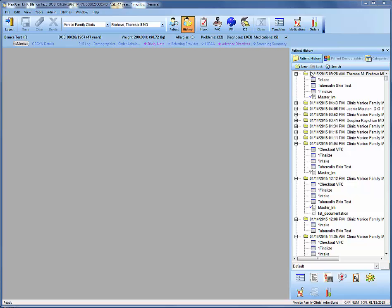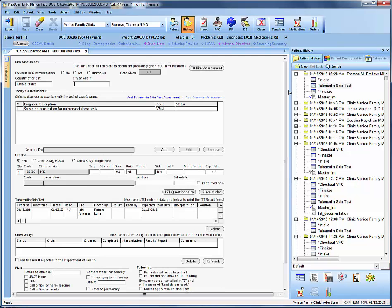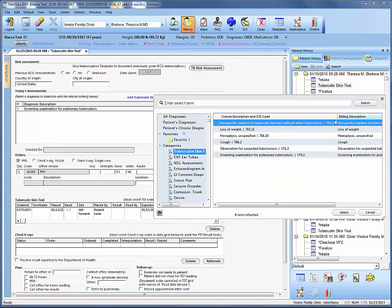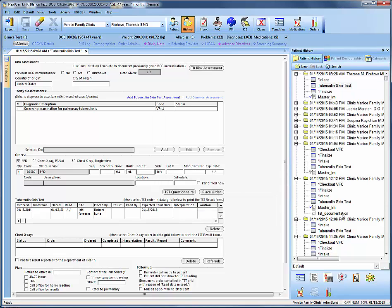First, let's jump into the encounter date where we administered the tuberculin skin test. We can jump into our tuberculin skin test template. The key difference between the positive and negative test result is that for the negative we kept the existing code, but for a positive result we need to add a new code. Go to 'Add Tuberculin Skin Test Assessment' and select the 795.51 code.